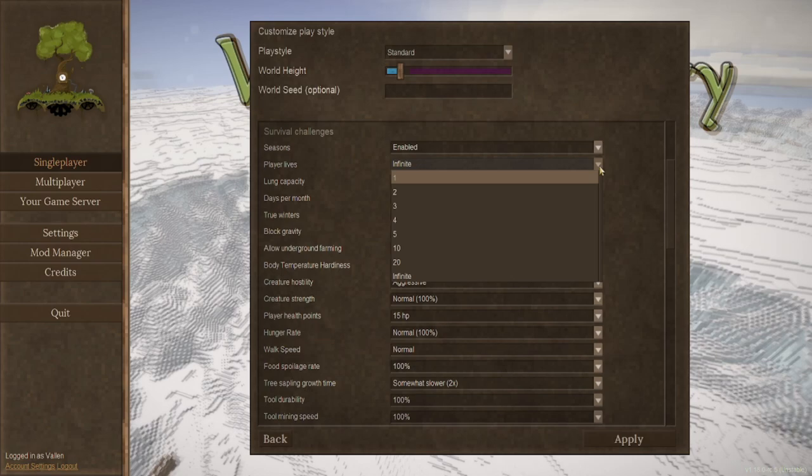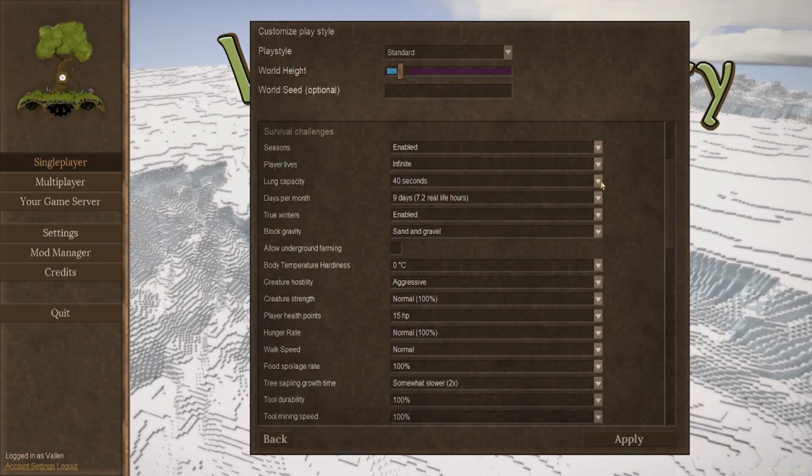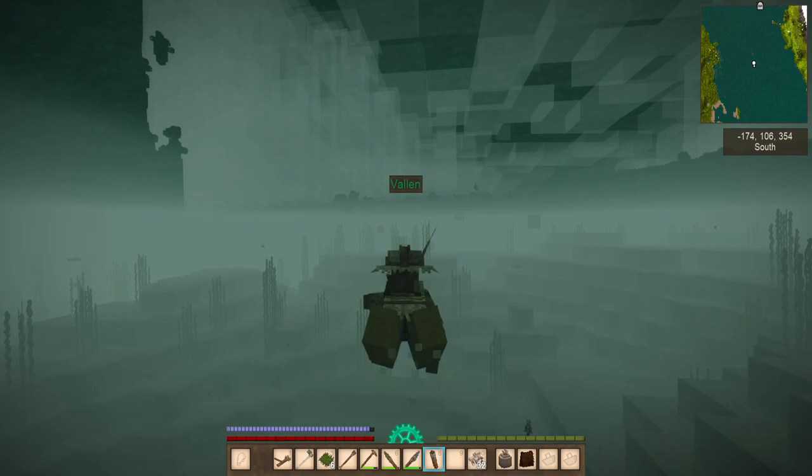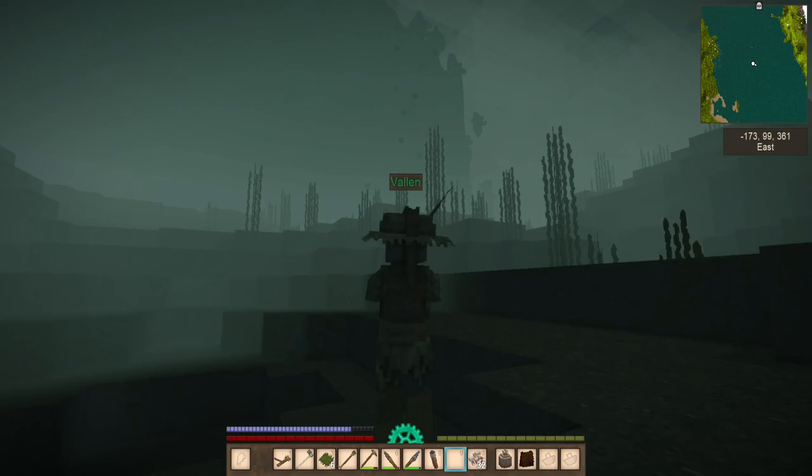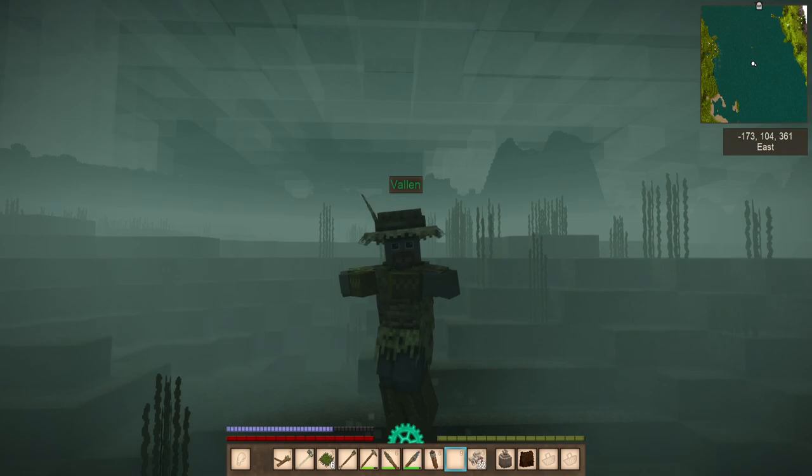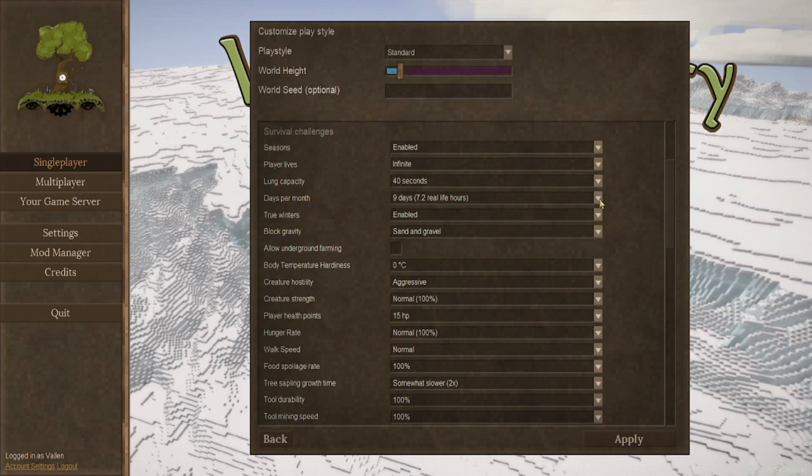Your lung capacity. Yes, you have a breath meter. Breathing underwater is not an option. This can make exploring in the water or hiding from creatures in water a lot more difficult. Your standard setting is 40 seconds, which seems pretty appropriate to someone who can hold their breath pretty well, but you can always change it to what you desire. 2 minutes, 60 minutes, yeah.